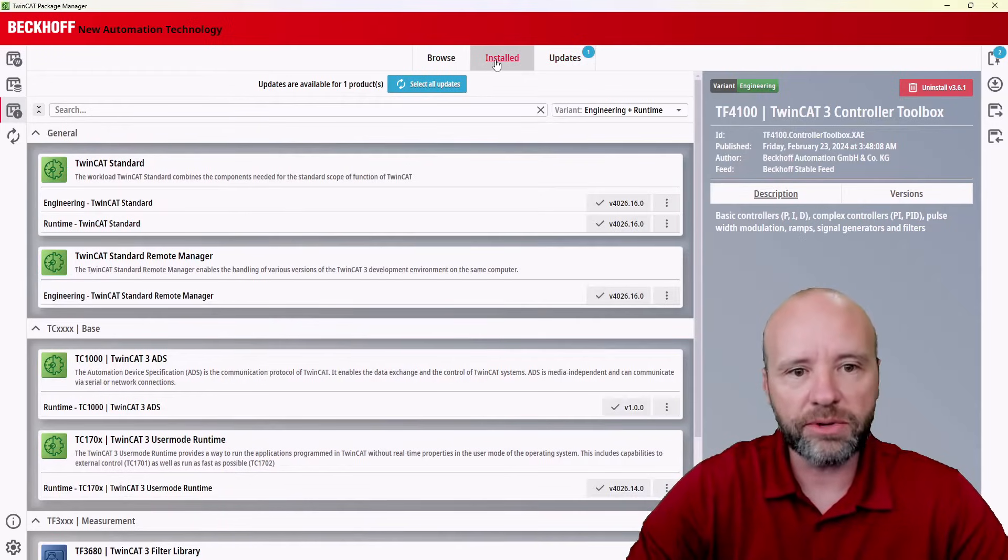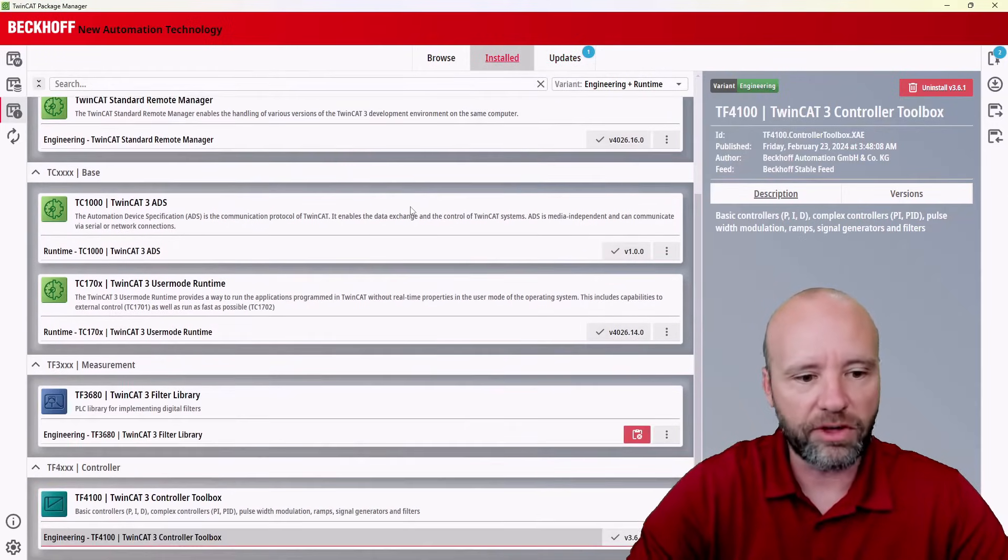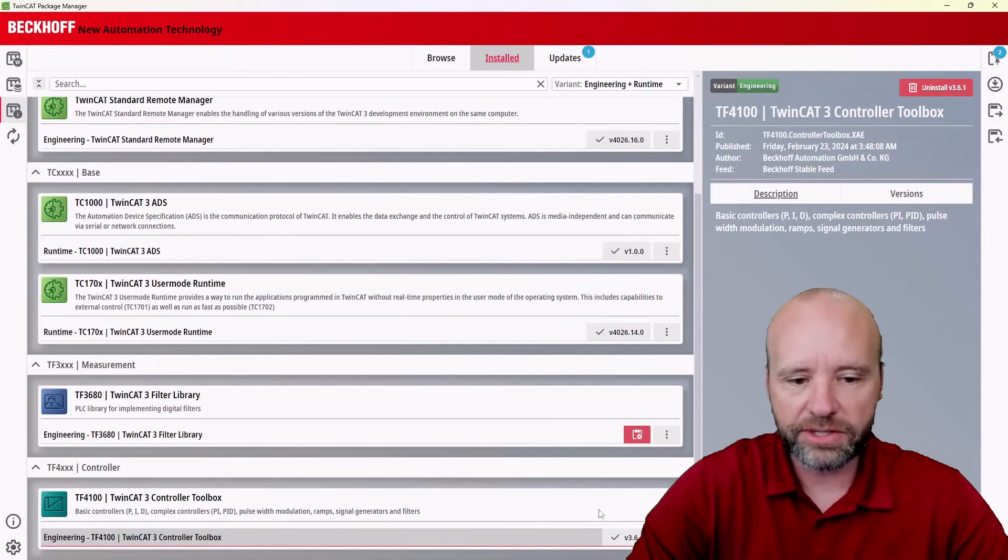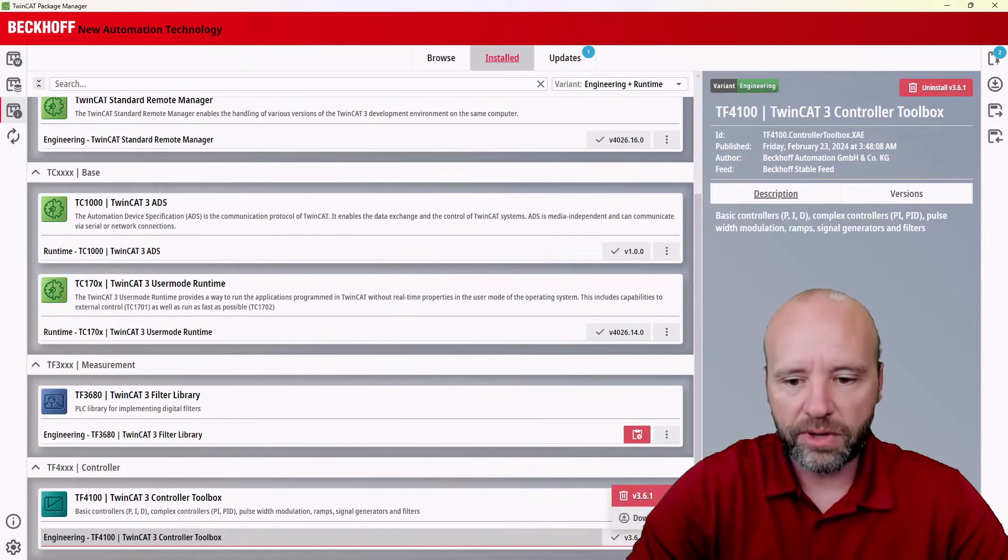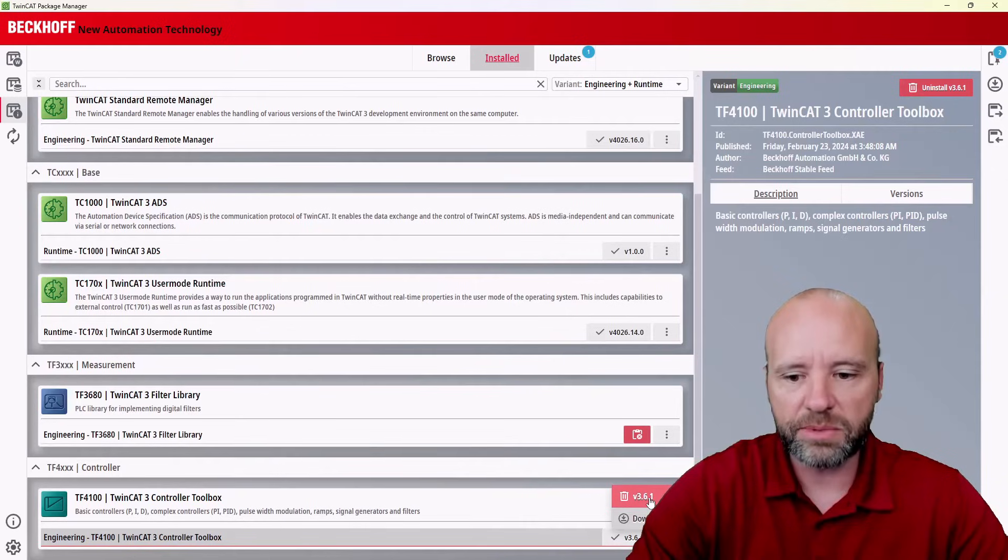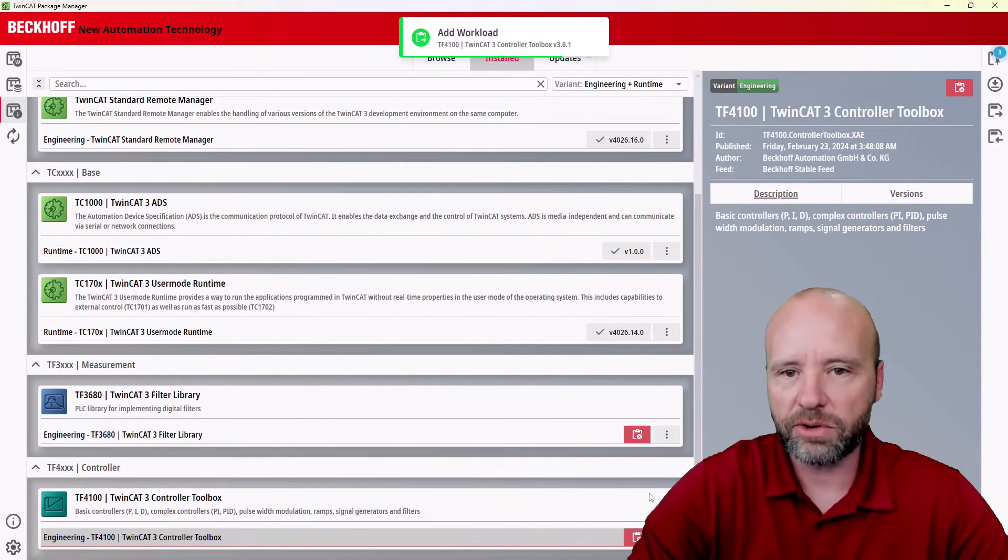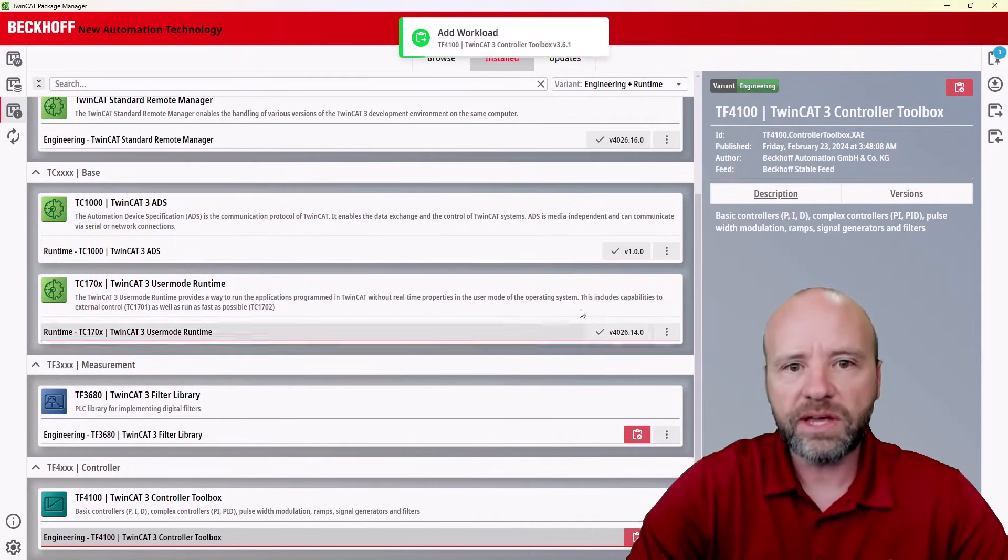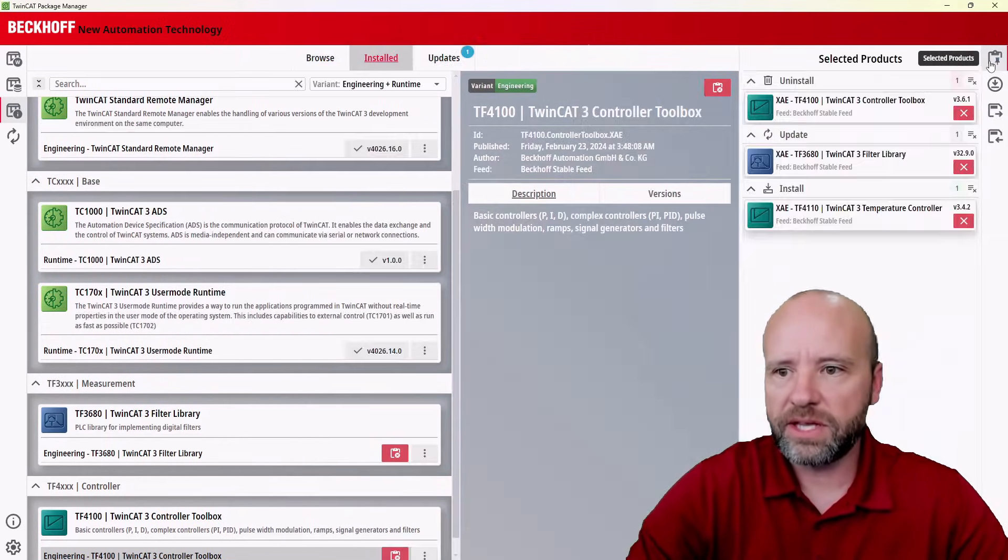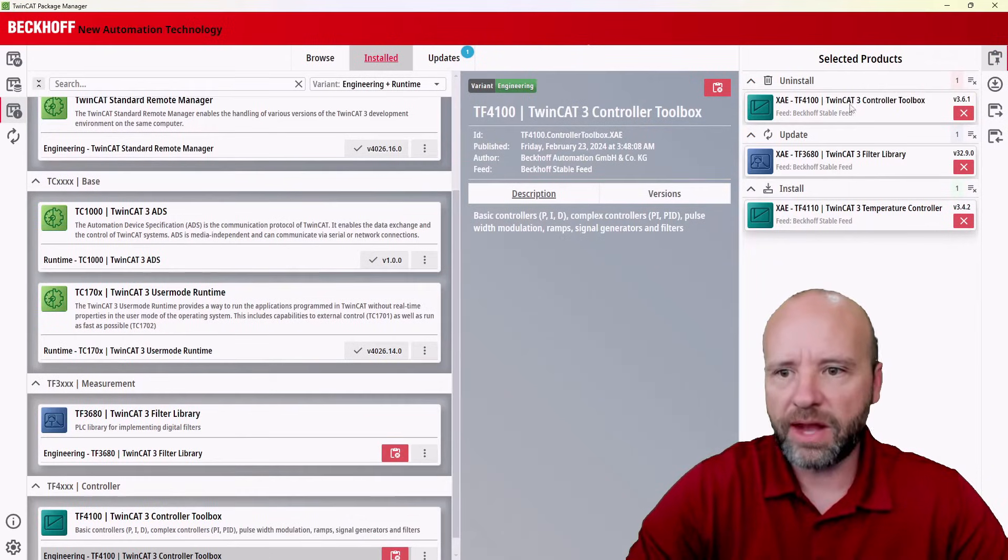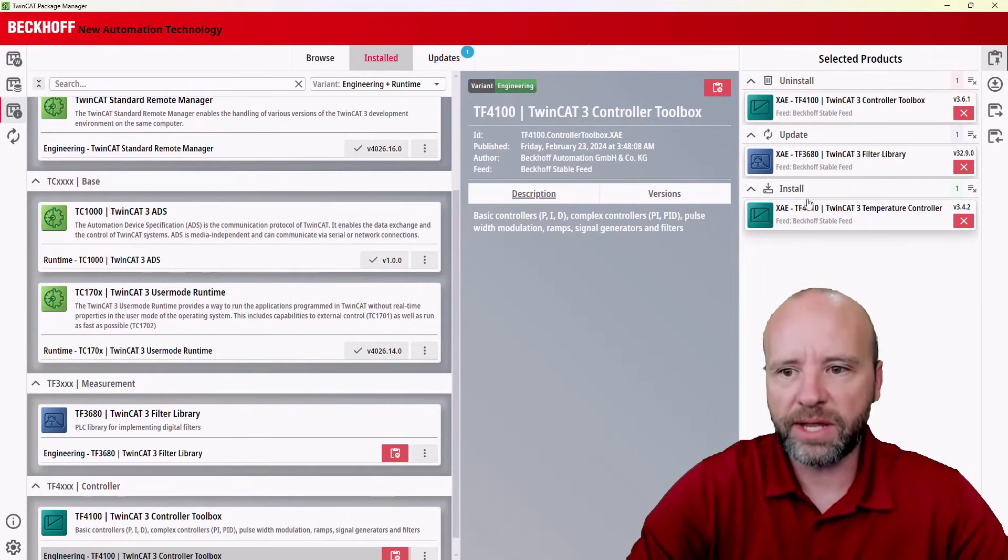Also show you how to uninstall packages. So if I come to the installed packages, I get a list of all the packages I have. I can come down here to the controller toolbox, and with this little extended menu, there's an option to tag it to be uninstalled. So I'll go ahead and do that. Once I've done those steps, you'll see in this that I've prepped for an uninstall and update and install.